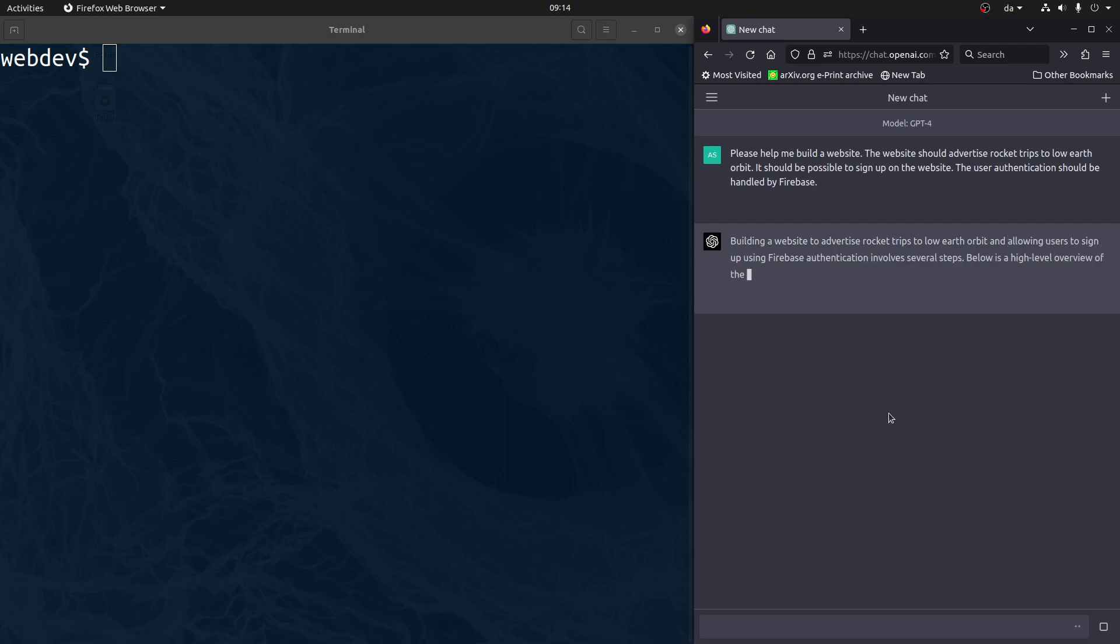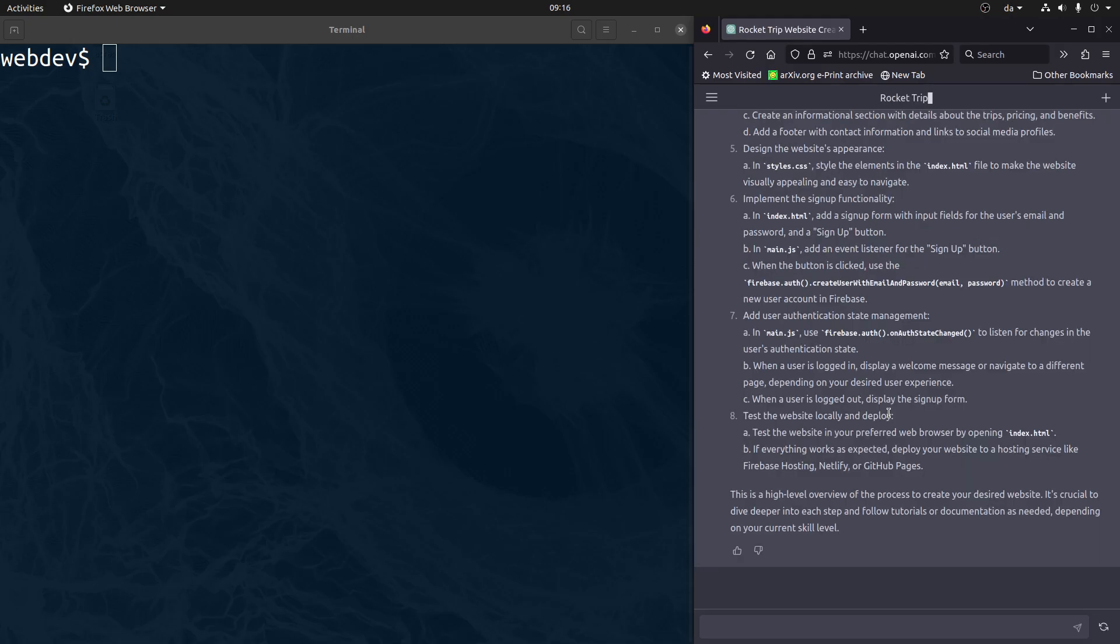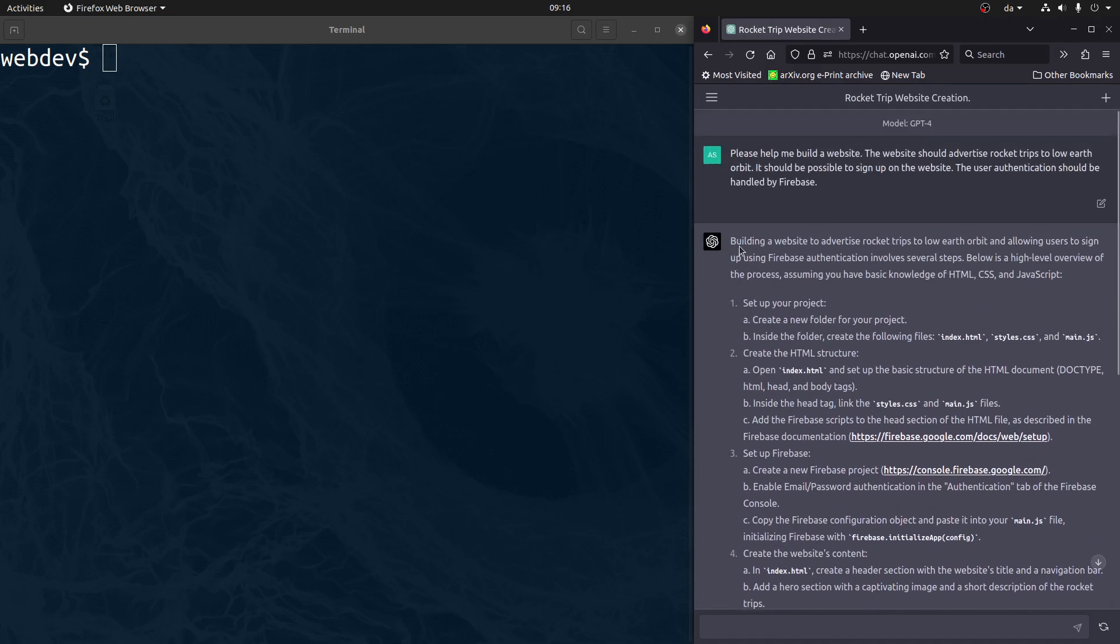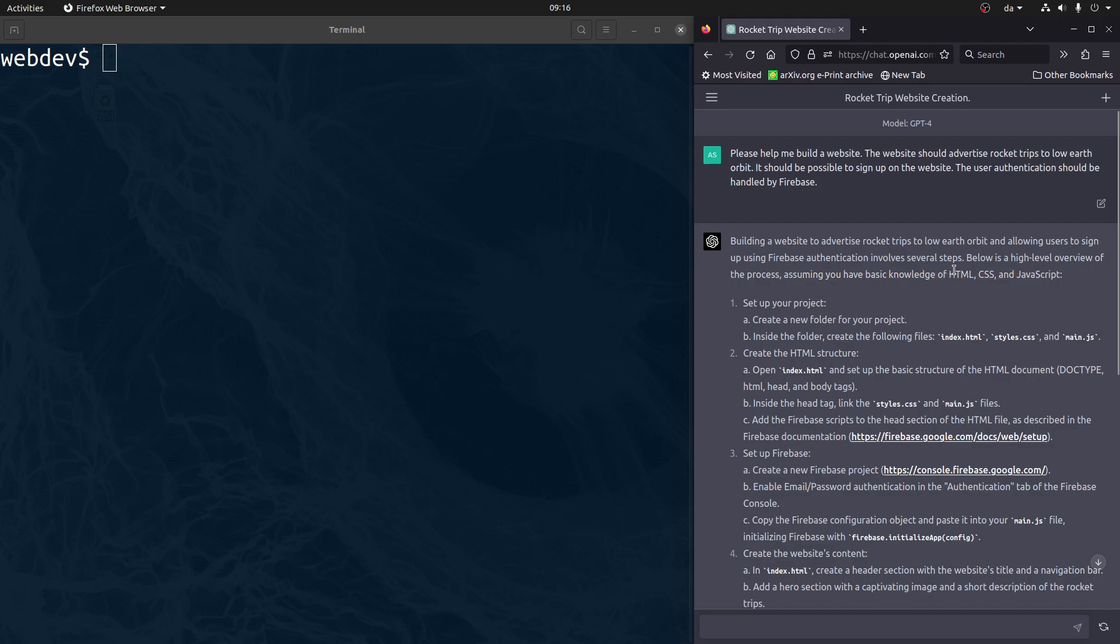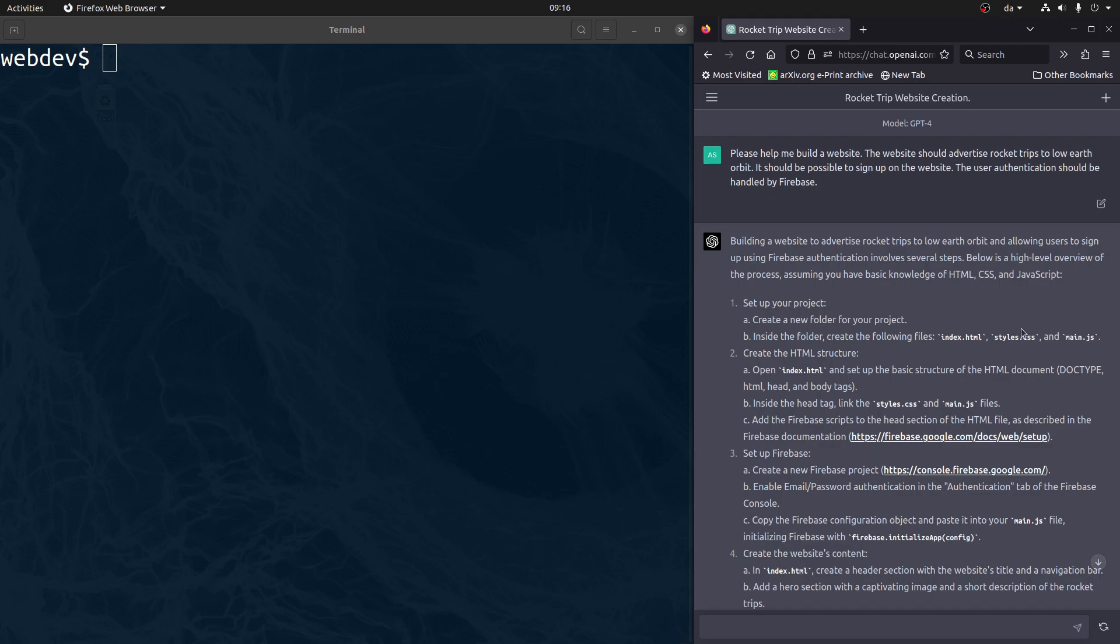I will see you once ChatGPT is done. Okay, here we go. Building a website involves several steps. Below is a high-level overview of the process, assuming a basic knowledge of HTML, CSS and JavaScript. So first of all, it wants to build the site in basic HTML and JavaScript, which I am not totally against. I guess that should be fine. Let's try that, maybe in another video we will try to get it to use React or React with Next or something.